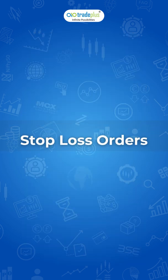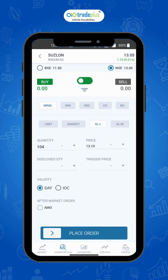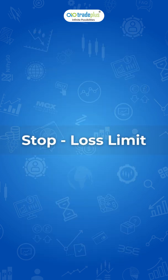Stop-loss orders. A stop-loss order is a buy or sell order placed to limit the losses when you fear that the price may move against your trade. There are two types of stop-loss orders: stop-loss limit order, that is price plus trigger price, and stop-loss market order, that is only trigger price. Case 1: If you have a buy position, then you will keep a sell stop-loss. Case 2: If you have a sell position, then you will keep a buy stop-loss.